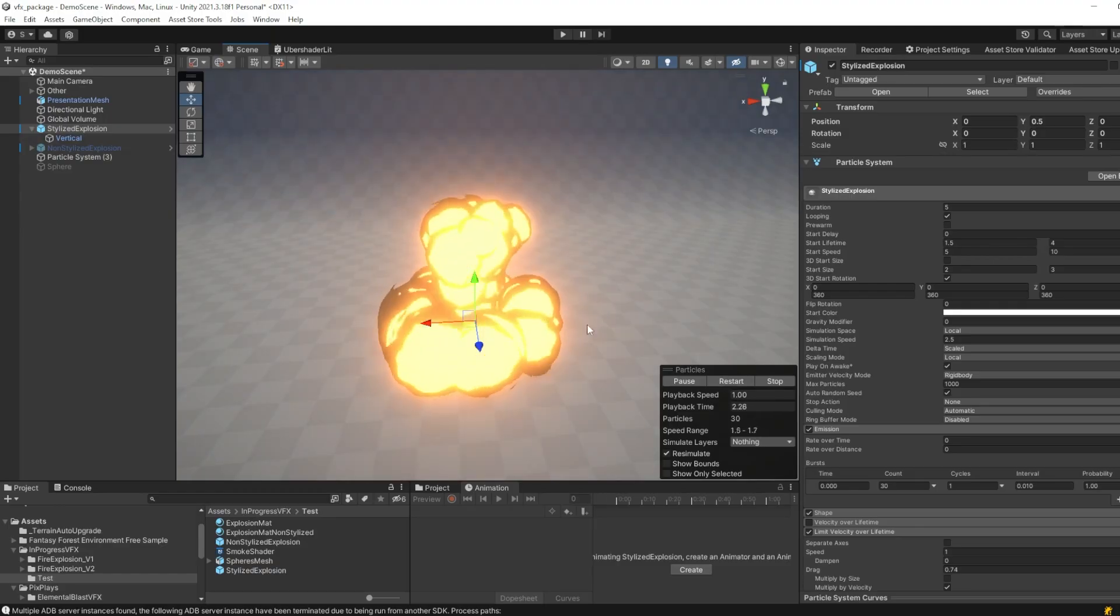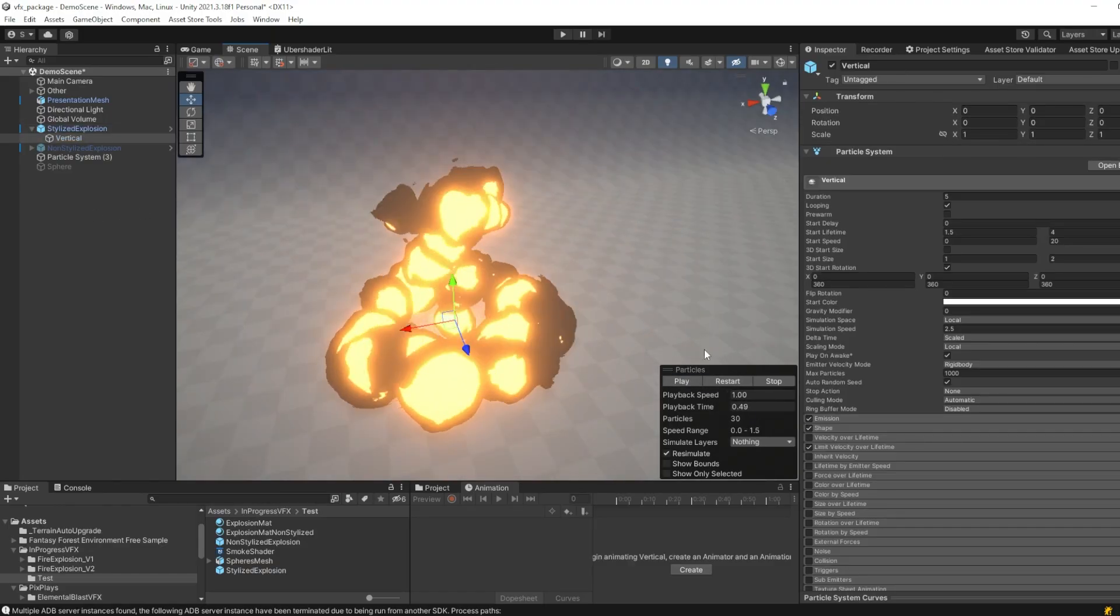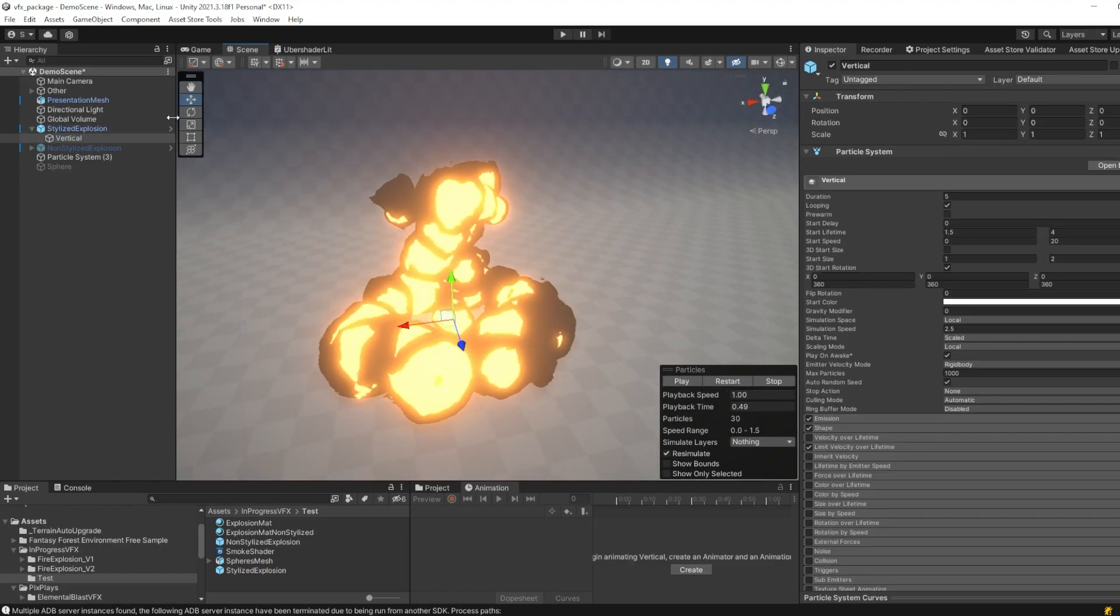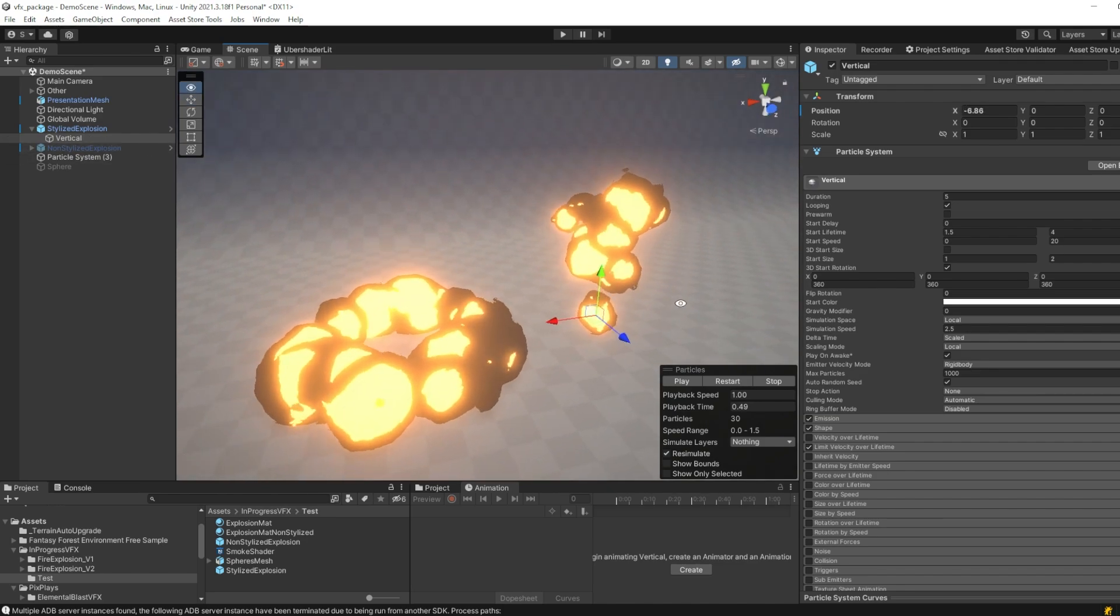Now let's take a look how the particle system is made. The effect is basically composed of two particle systems, the horizontal and the vertical one. We can see that here.